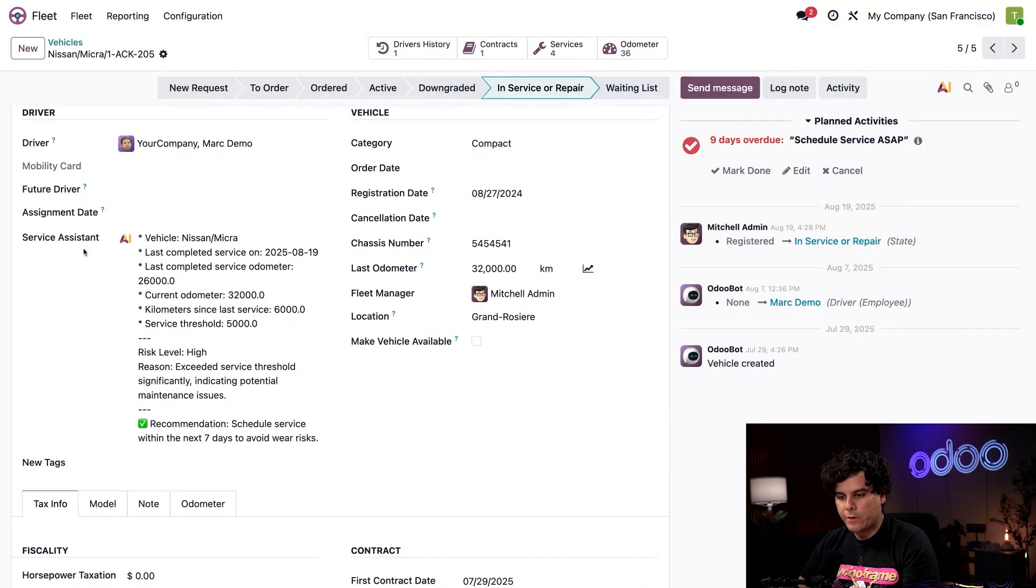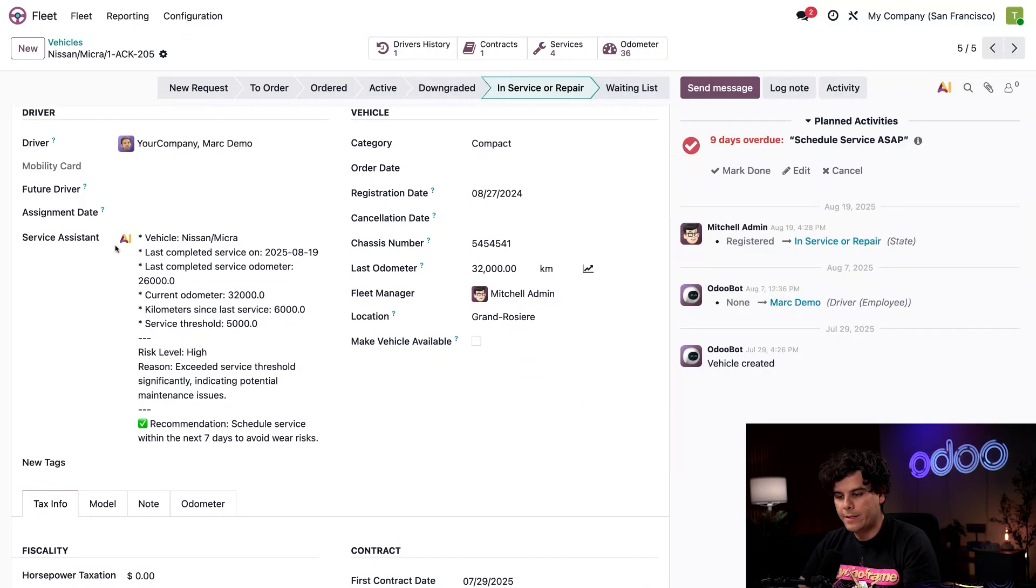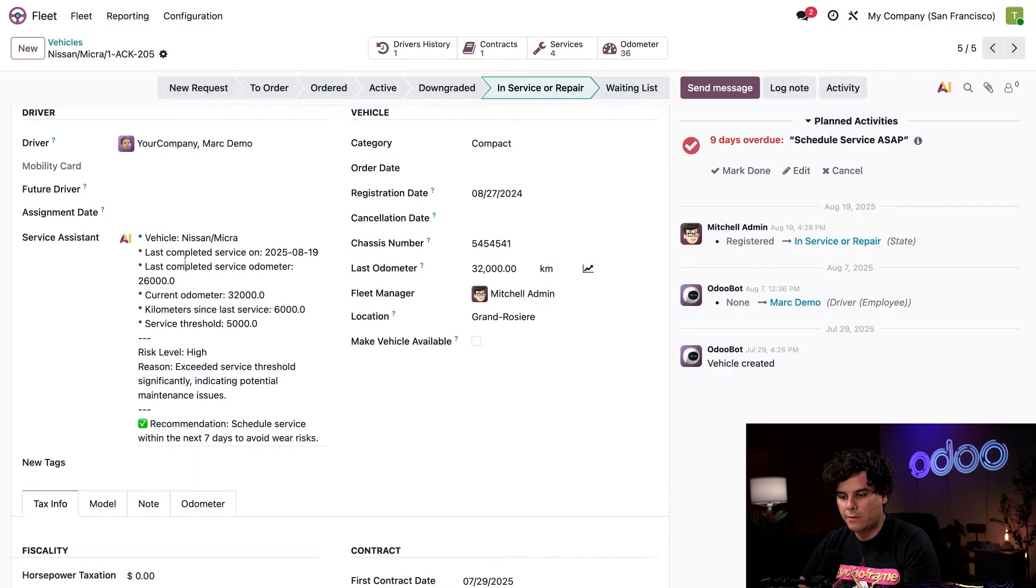If we scroll down over here, you're going to find this section on the left labeled service assistant, which displays key details like the vehicle's most recent service date, the odometer at the time, and the current odometer reading.